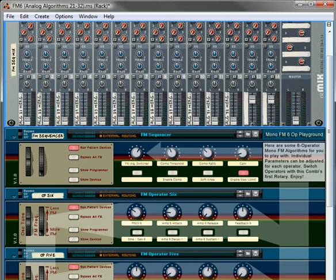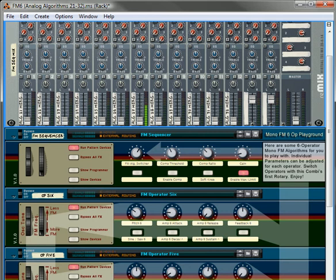Hi there, this is Rob at reason101.net and I'm here to explore yet another creation that I made which is called the Mono FM 6 Operator Playground. Basically what this is, it's an FM synthesis unit or an FM synthesizer.